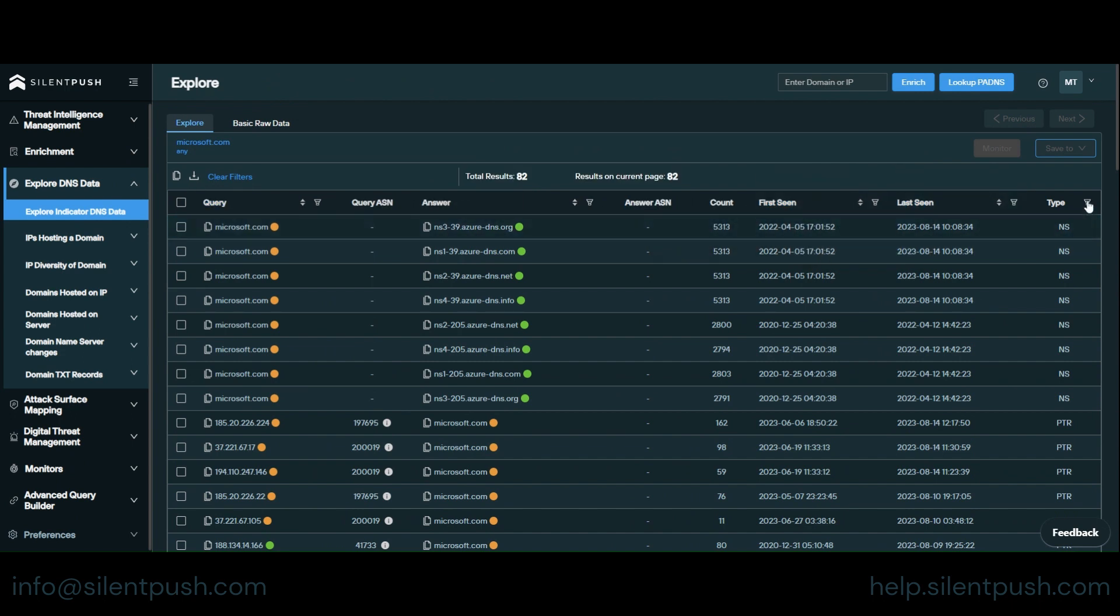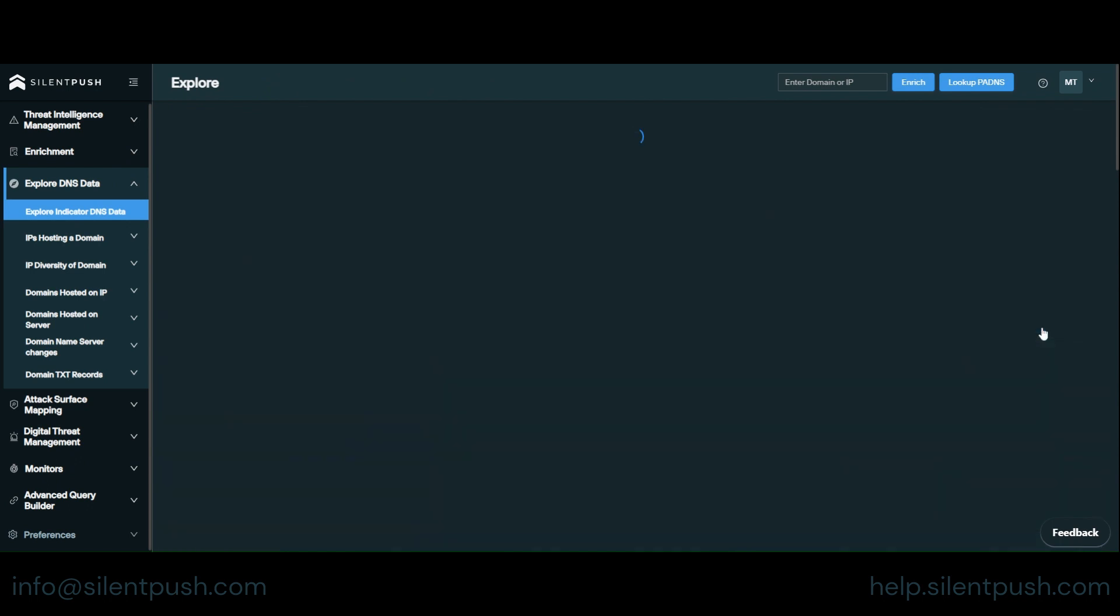What we're going to do is we're going to filter by name server. So let's say for example you had a name server view that you wanted to understand what other domains use the same name server.